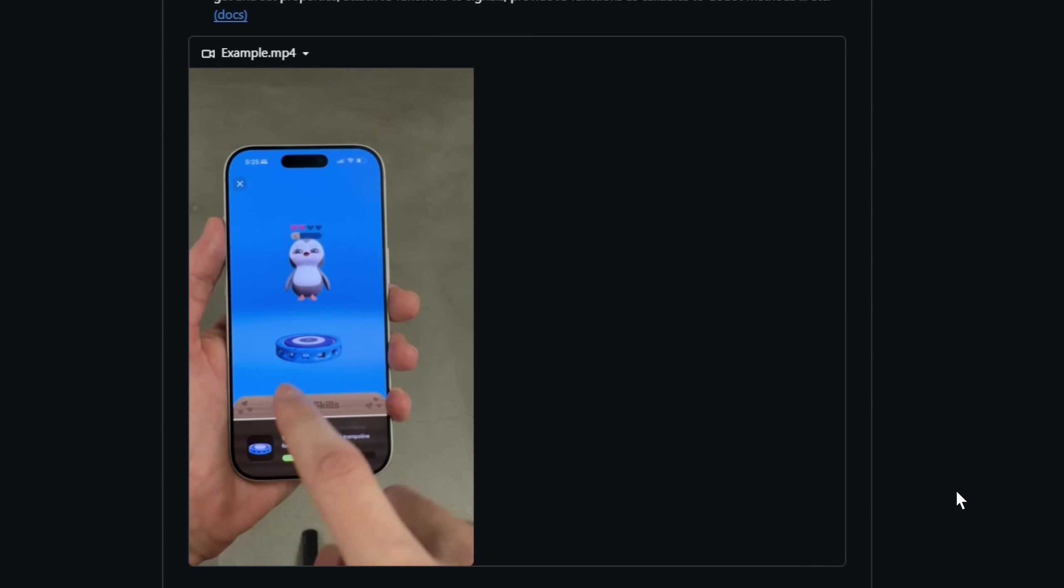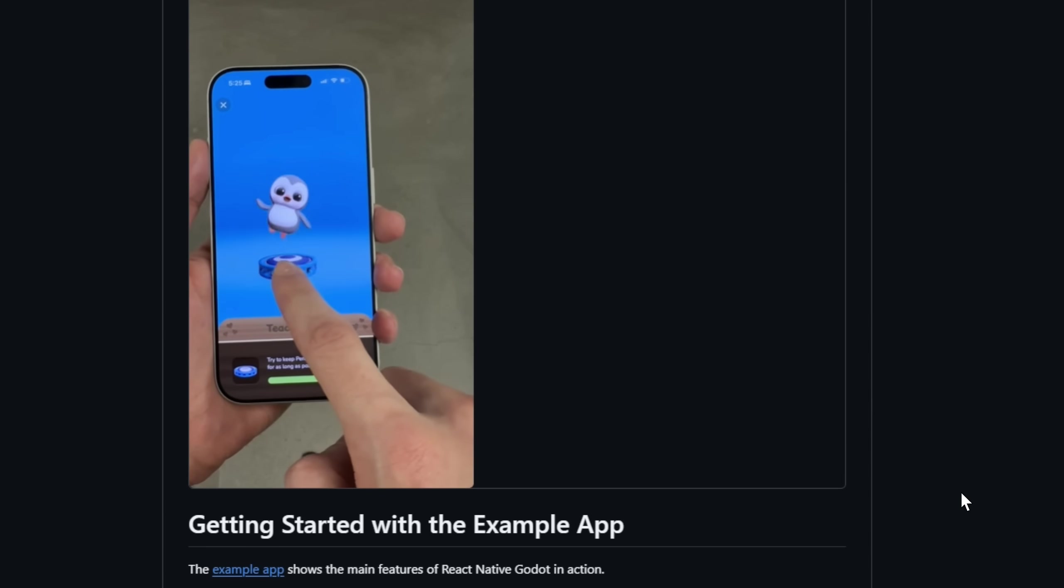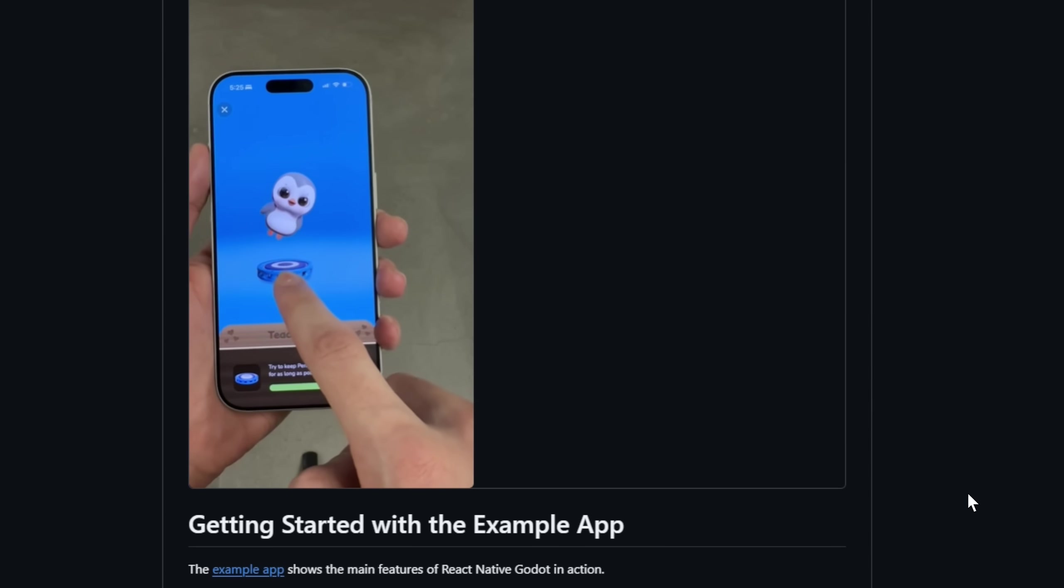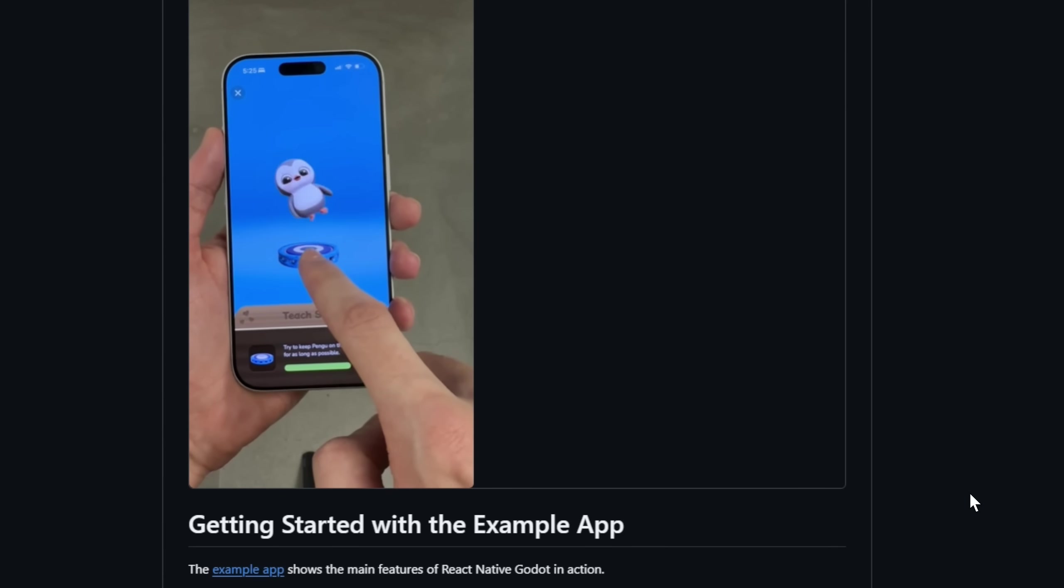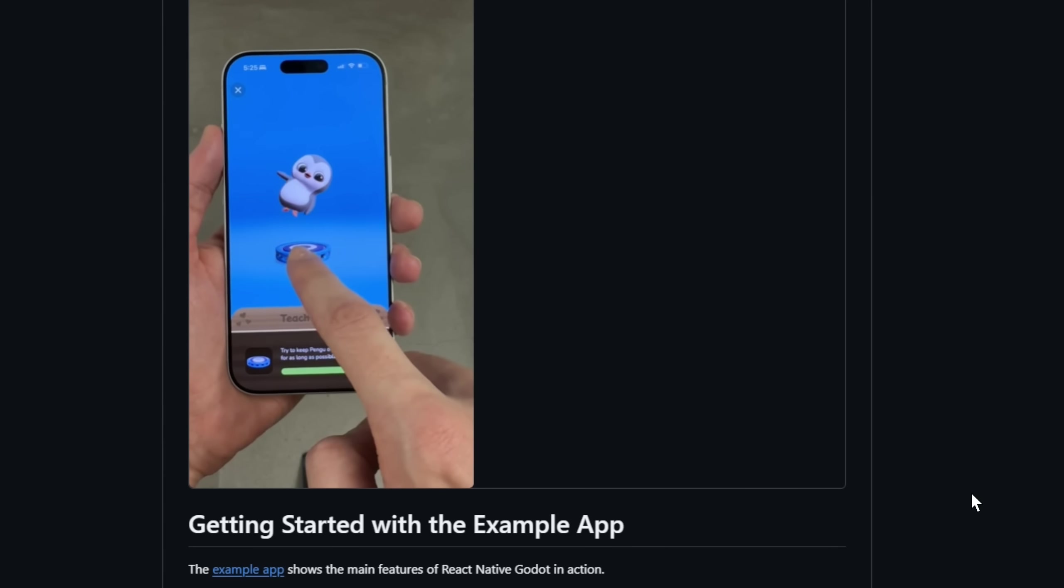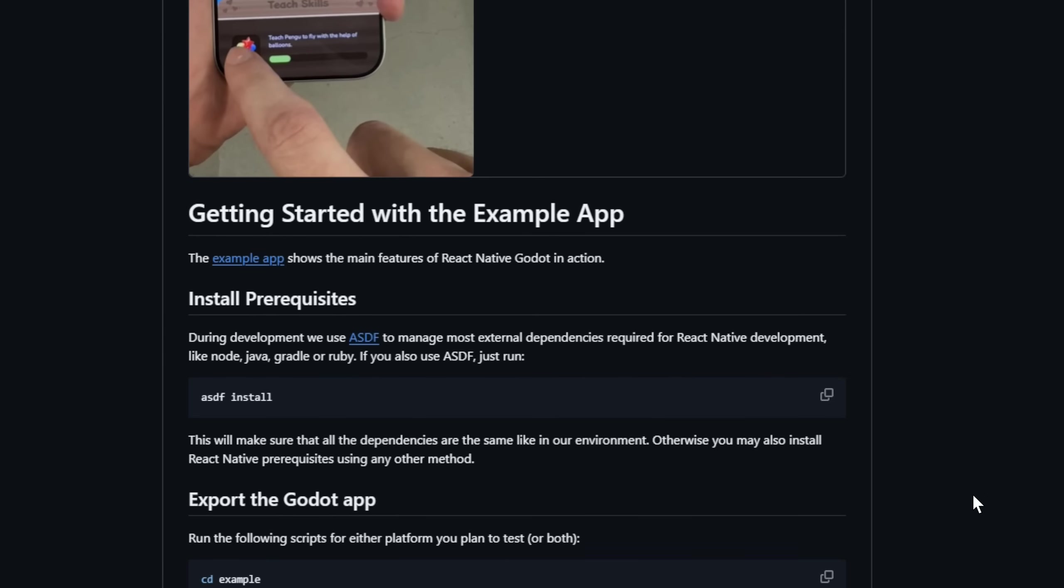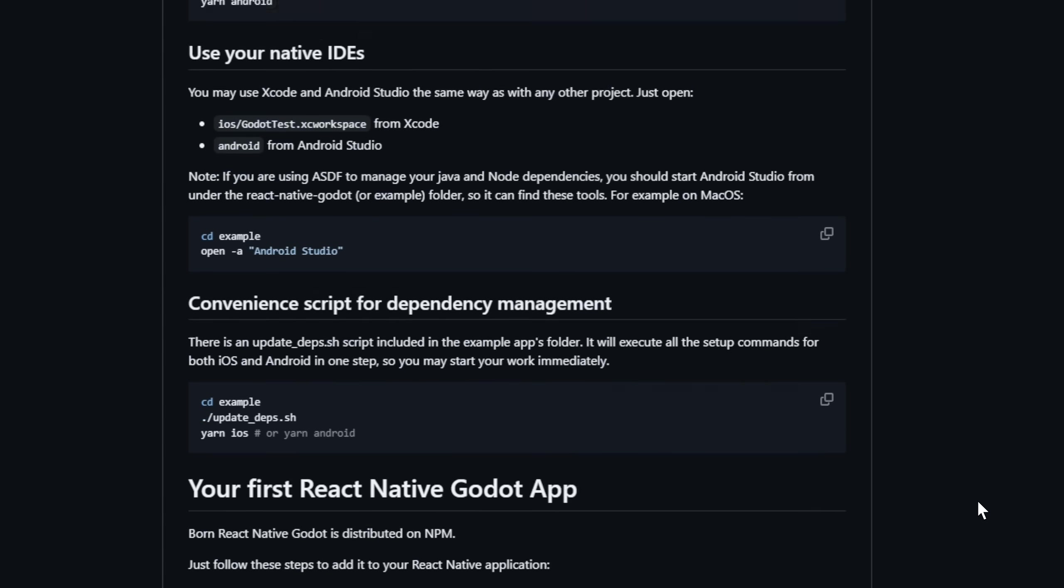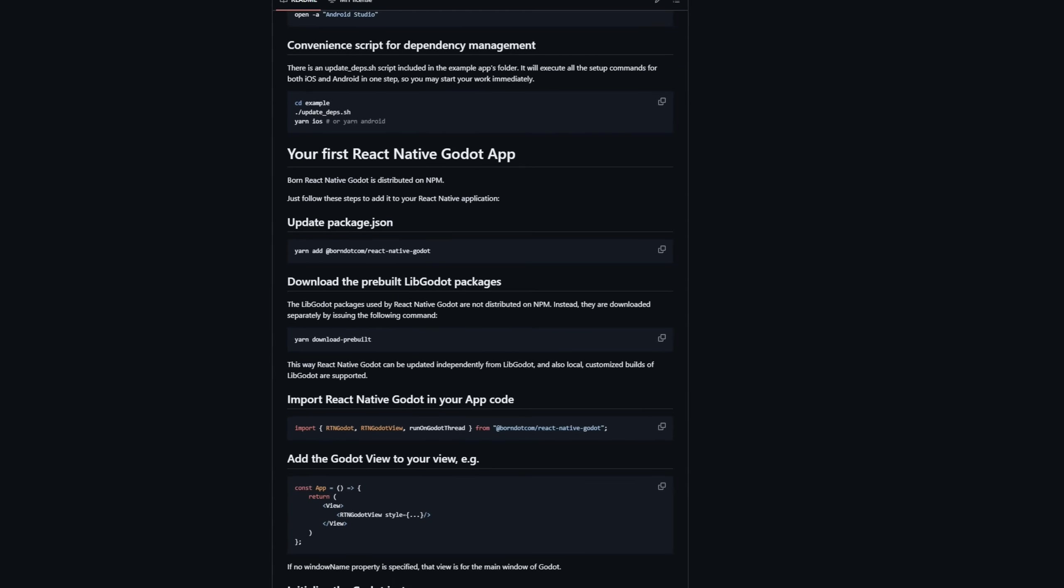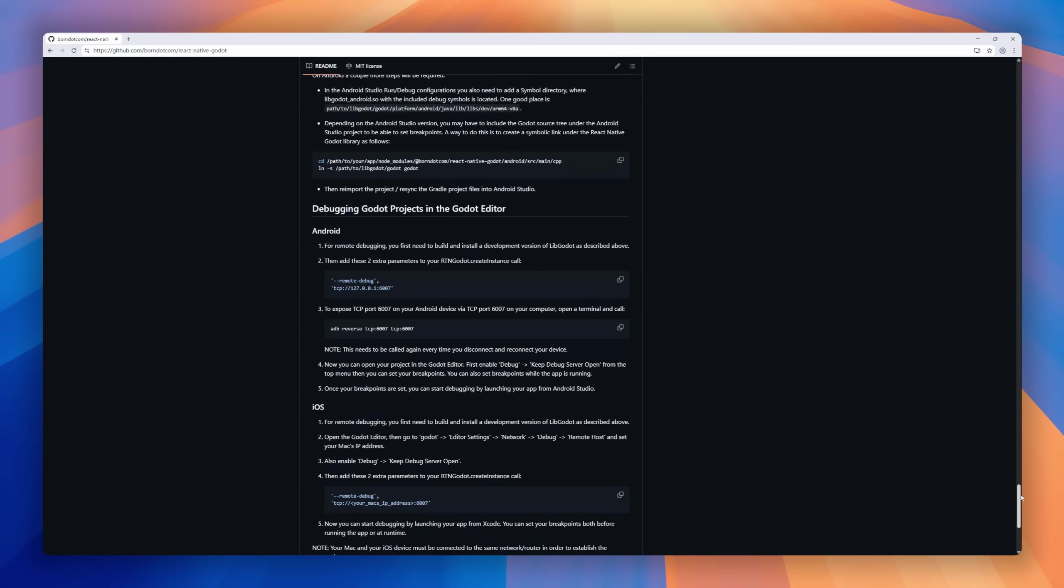or swap out Godot instances on the fly, and even control every Godot object, signal, and method from JavaScript or TypeScript. The Godot window can be embedded on the same screen or separately, letting your app and game coexist seamlessly.